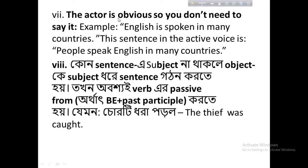The actor is obvious, so you don't need to say it. English is spoken in many countries. English is spoken in many countries — here the subject is obvious so the doer is not mentioned.